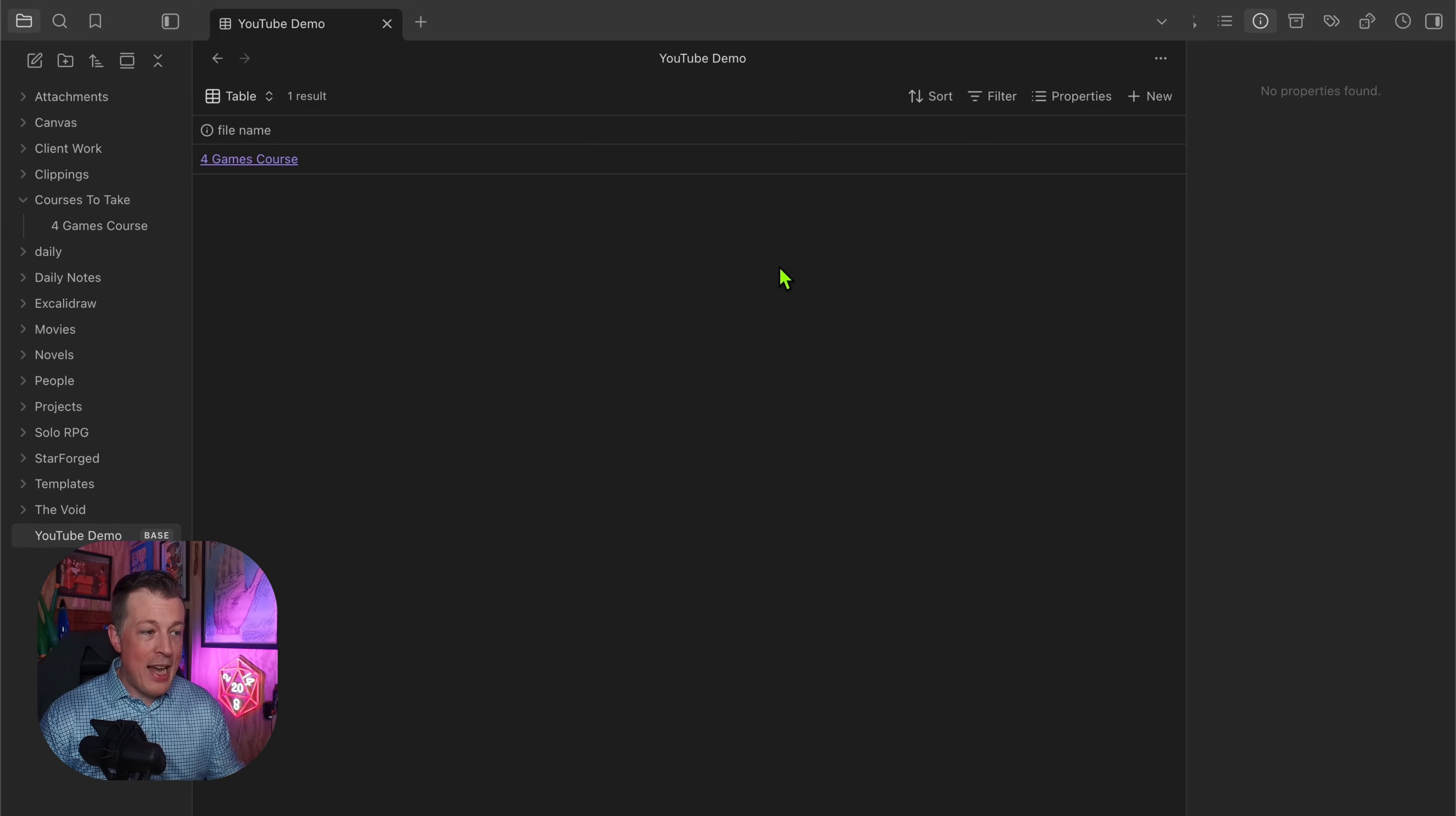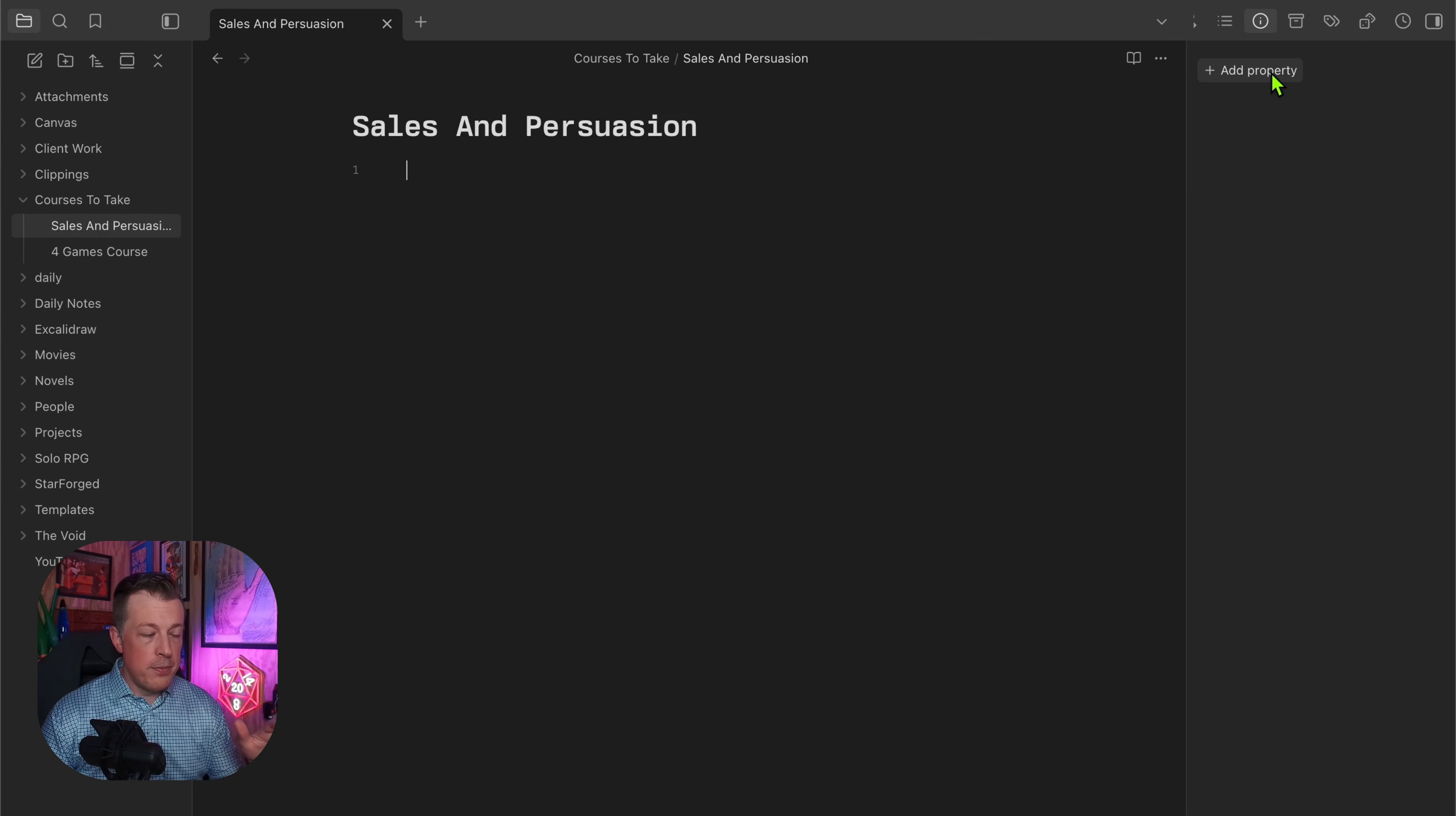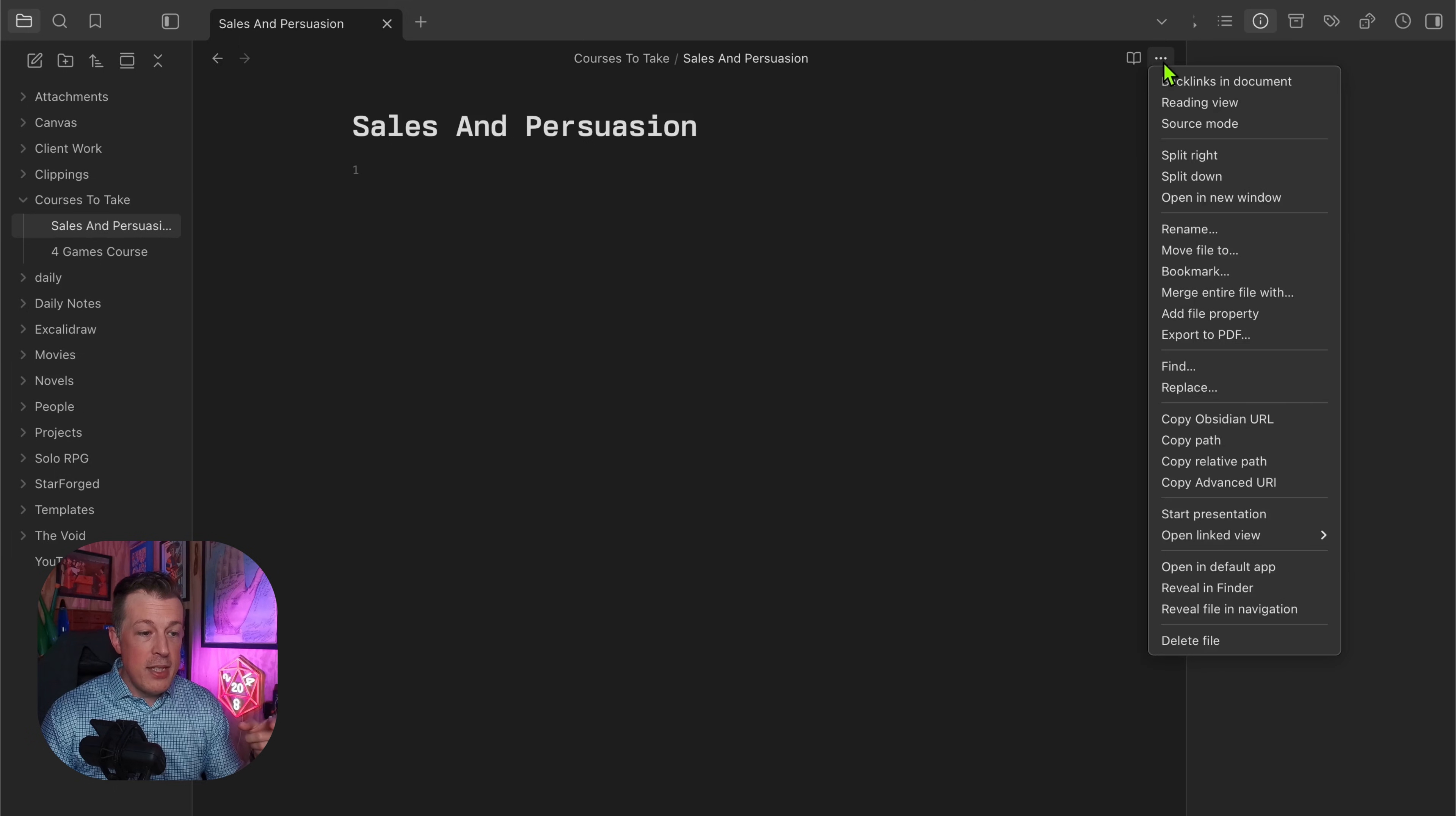We can click out of that and see that we see one course in here. Let's do another one, a new note, and say this is Sales and Persuasion. Insert property. Now a side note, you can go about this issue a couple different ways because we don't know that we're facing yet an issue which is, oh lord I'm gonna have to go in and add this property every single time.